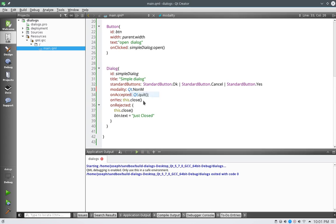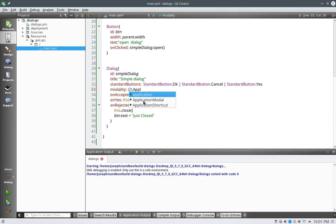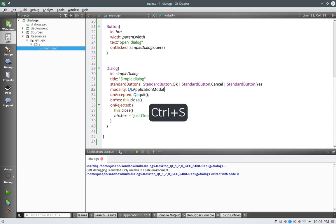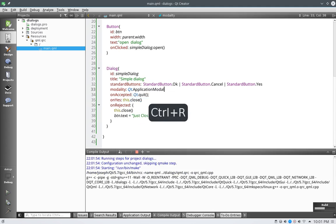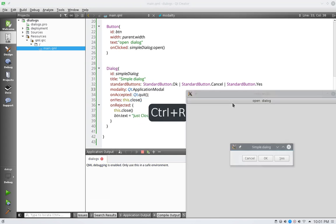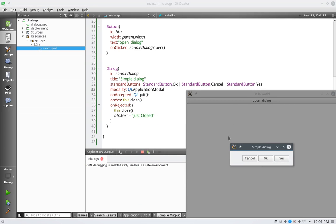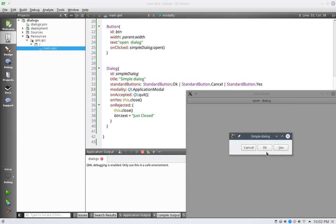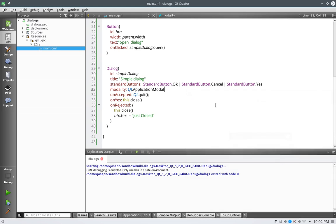So the next one would be the application modal. We run this, and now when we open this up, we can see that the background gets grayed out, kind of telling the end user, hey, really pay attention to this. So we'll accept and close the application.